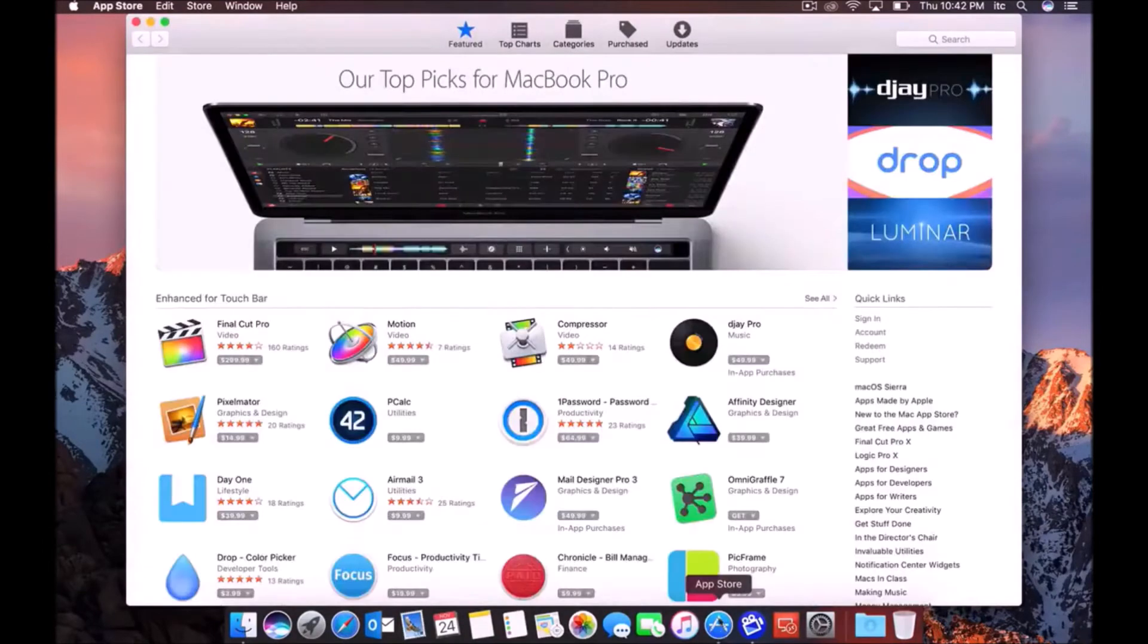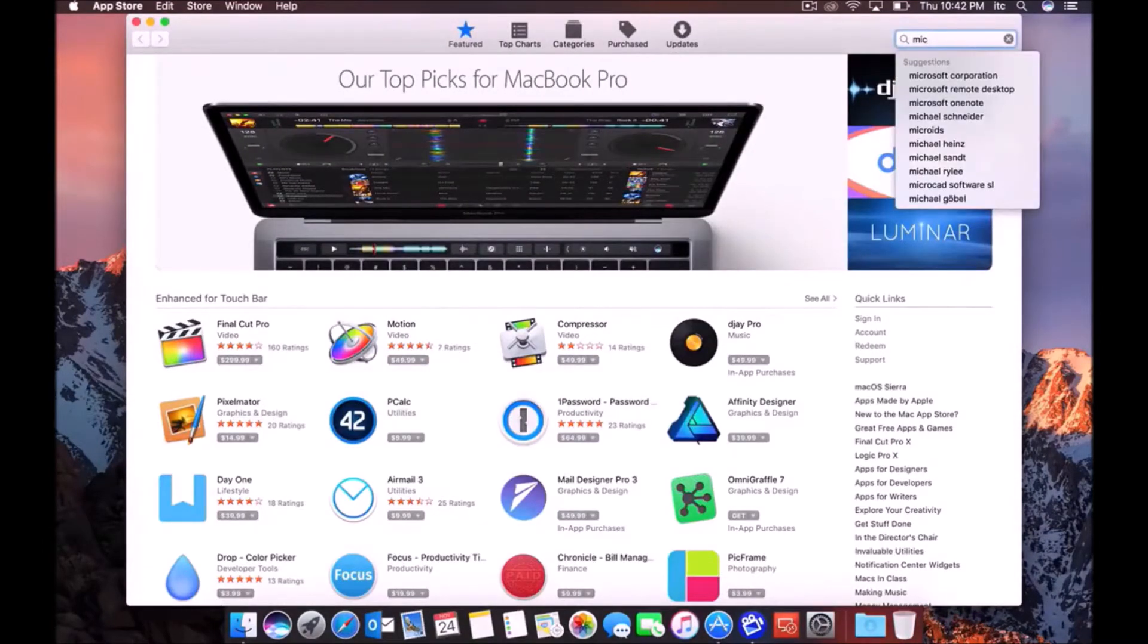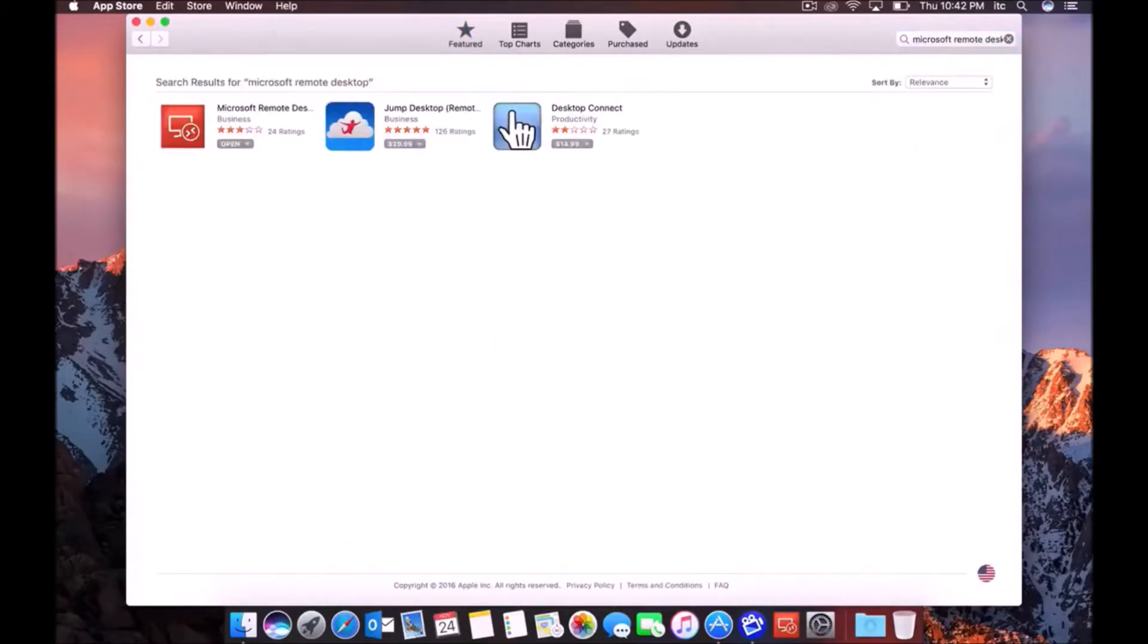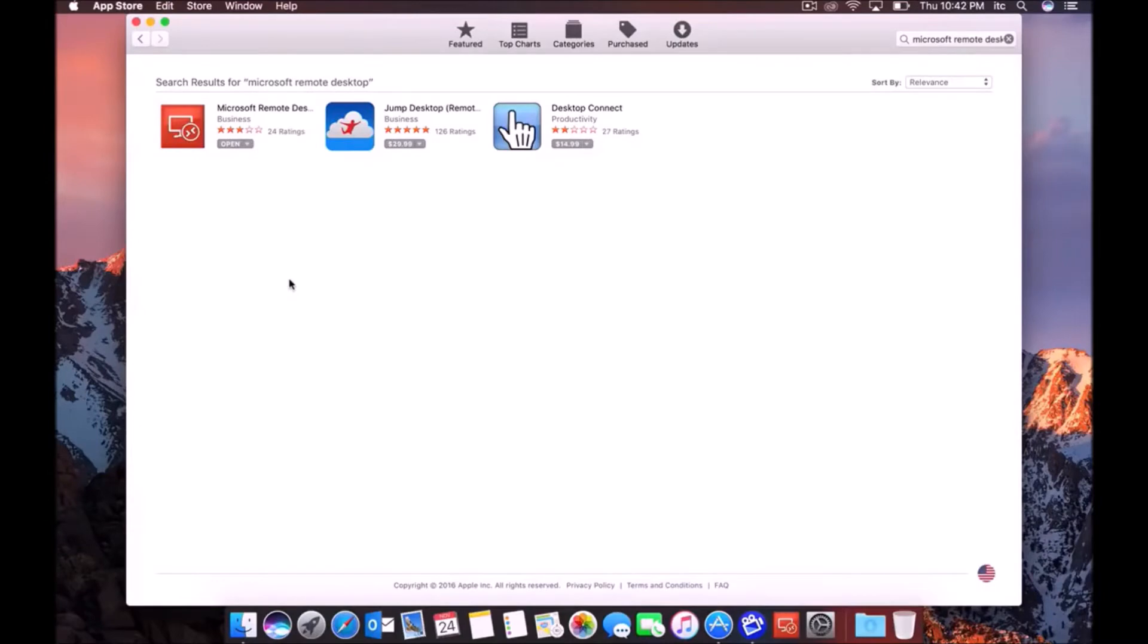So I open up App Store. We're going to search for Microsoft Remote Desktop. And here it is. So I already have the app, which is why it says open, but for you it's going to say install. You'll just install it and it'll install to your applications folder.